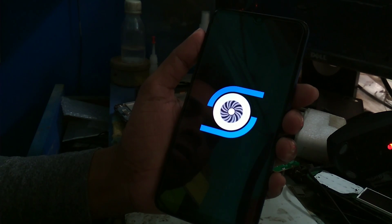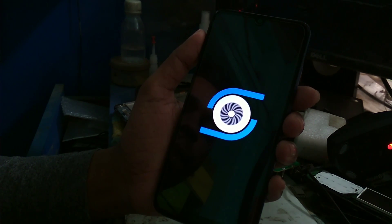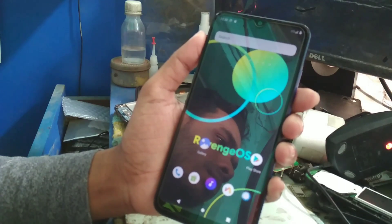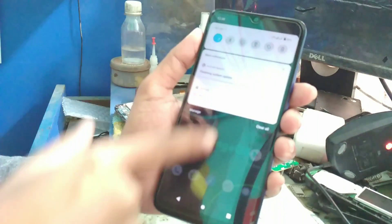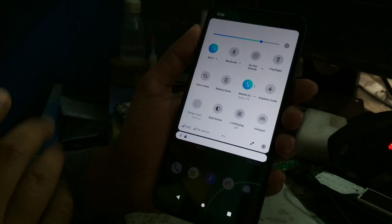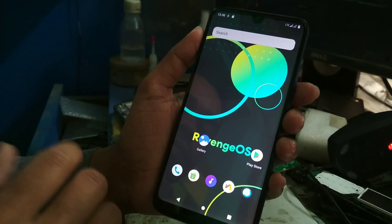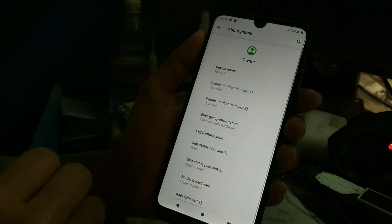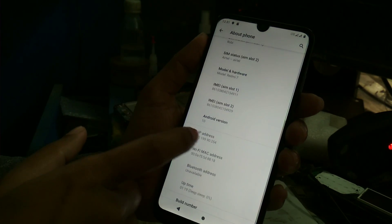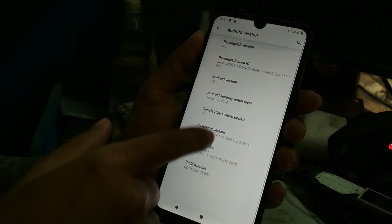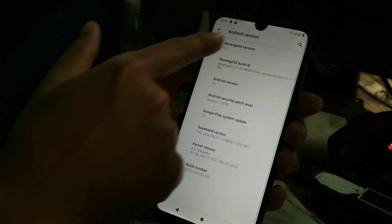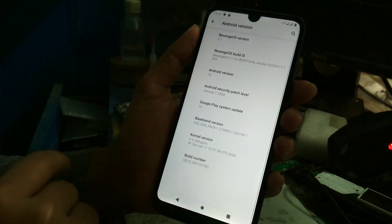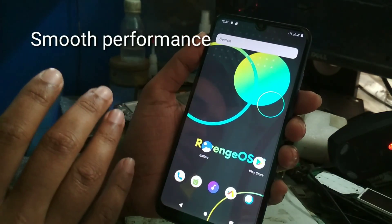It will boot up within a few minutes. You can see Redmi 7 and Android 10 version. Revenge OS latest version, which is version 1, is shown here along with Android 10. Now let me show you a short review.